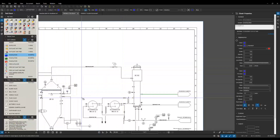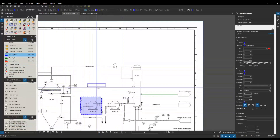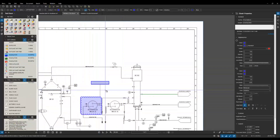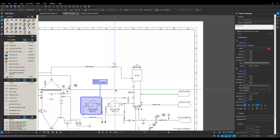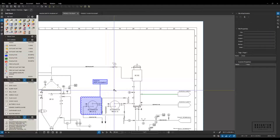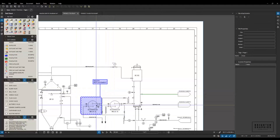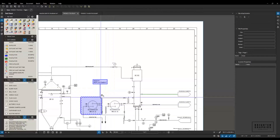We also have tools in here for creating comments. We've got drawing notes — I can very easily draw a cloud around this piece of equipment, drop my note in here, and type in whatever information I need. I can put those comments in there with the cloud and know exactly what needs to happen there due to my notes.